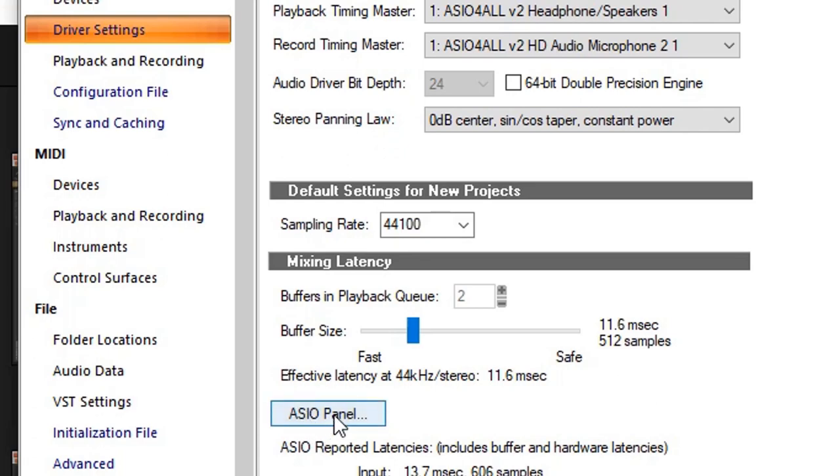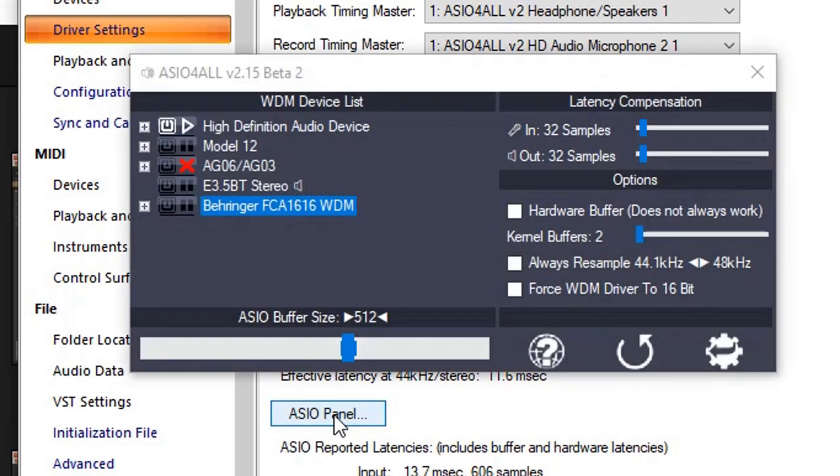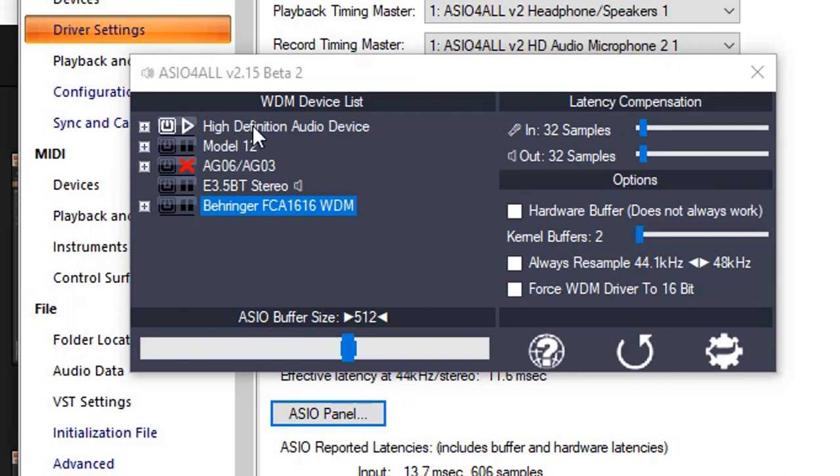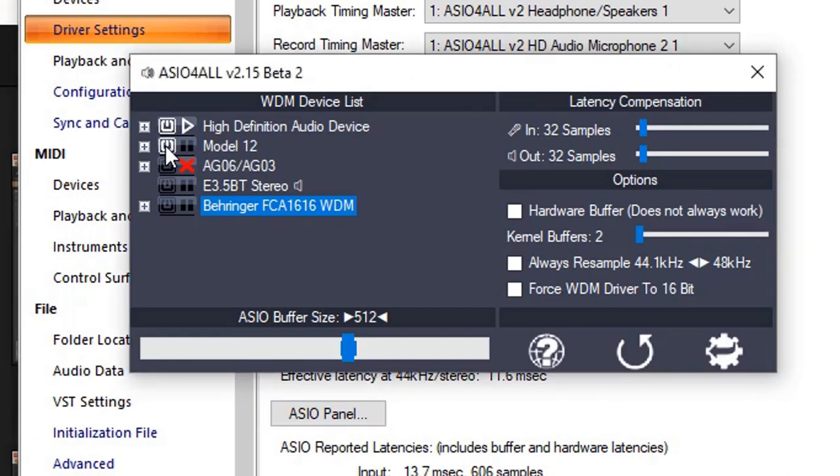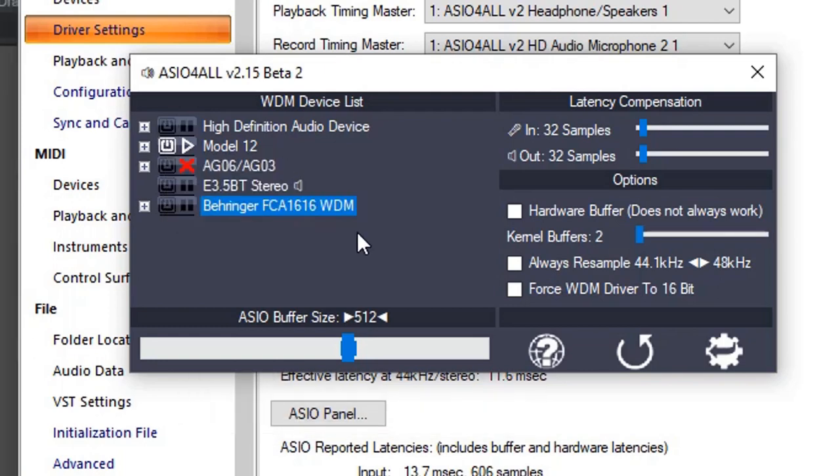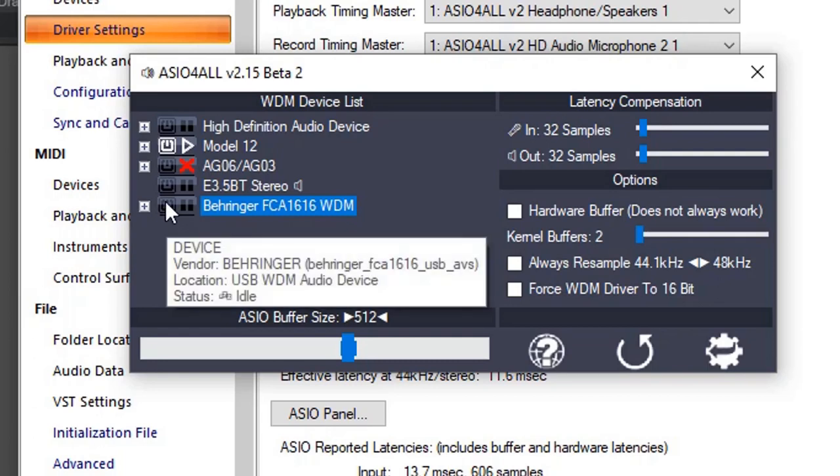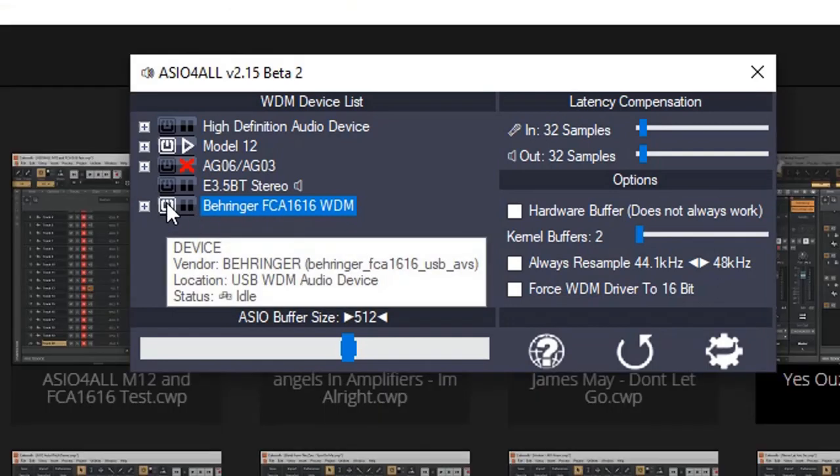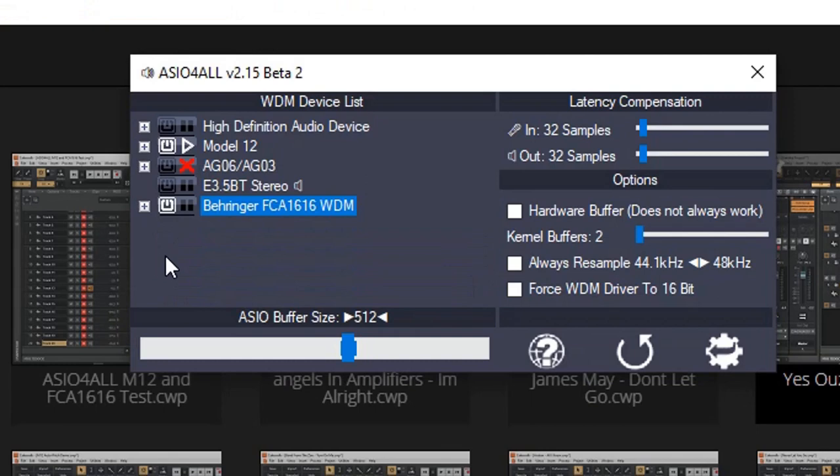We go back to ASIO4ALL and open the panel. I just want to go through that lengthy explanation, just in case you have a different configuration, you know where you are, you know how things are. So here I'm now, I'm going to select Model 12 by clicking this icon right here. It turns white for me. I can disable my high definition. Then I'm going to click my Behringer FCA 1616 and enable that as well.